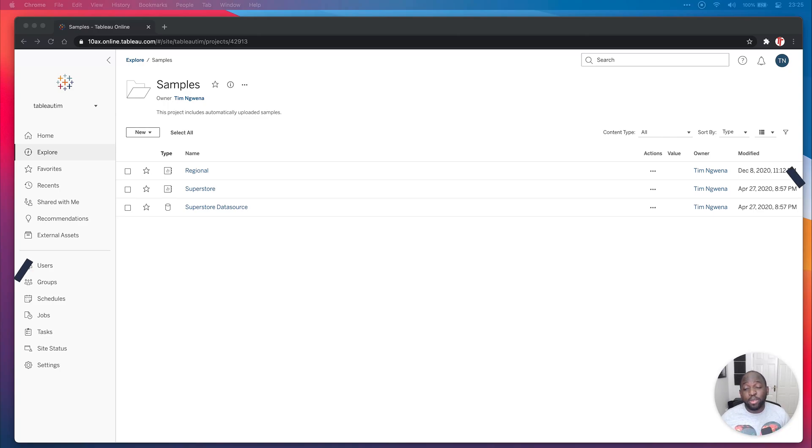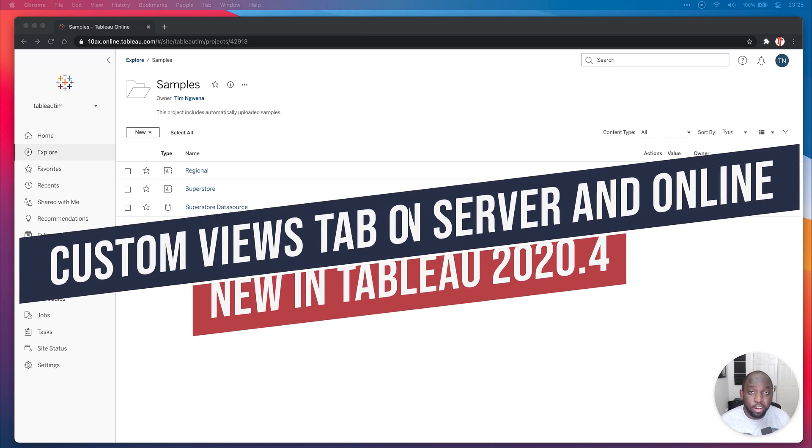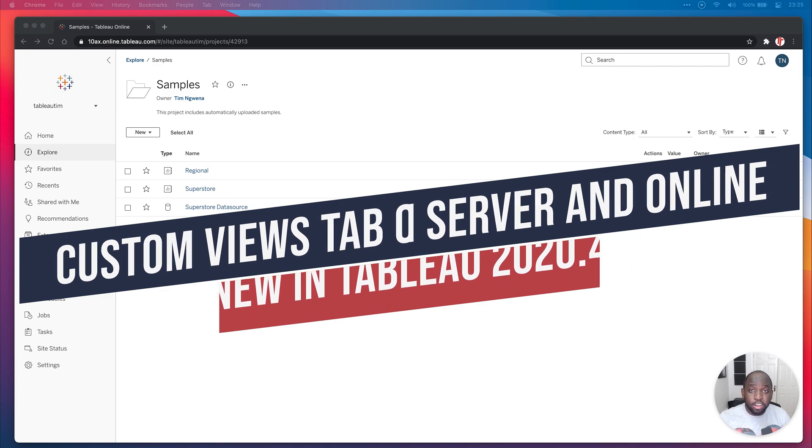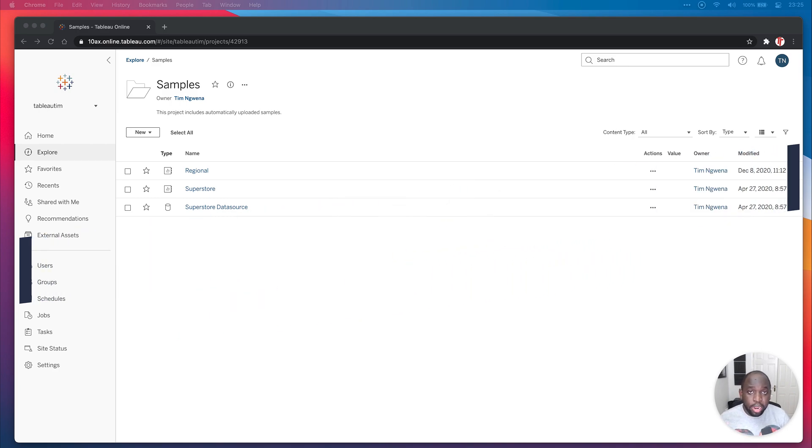Hey, Tim here, and in this video, I'm going to be showing you the new capability on Tableau Online and Tableau Server, where you can now manage custom views in a nice new interface. Let me show you how that works.